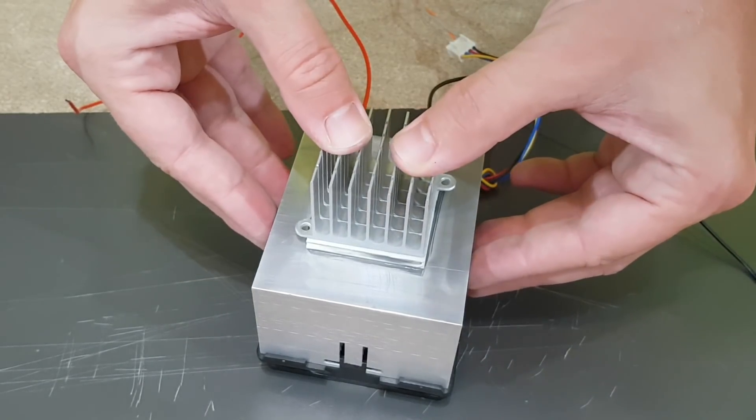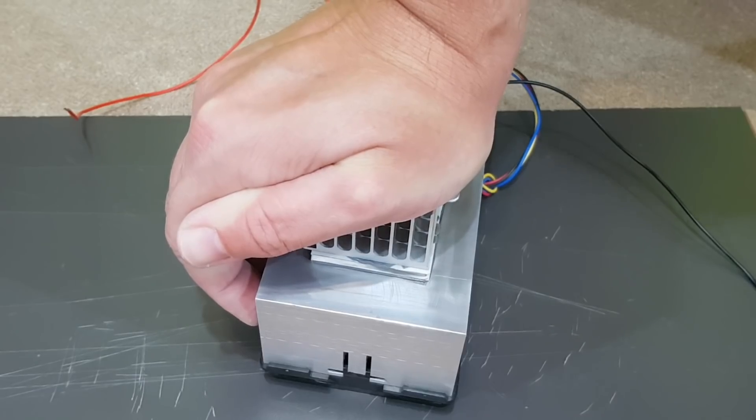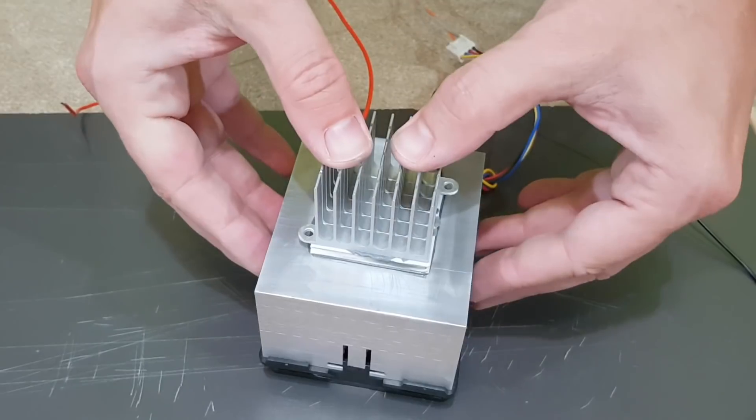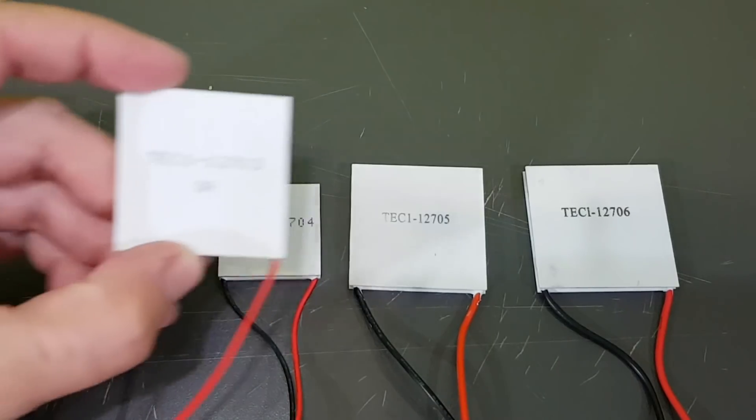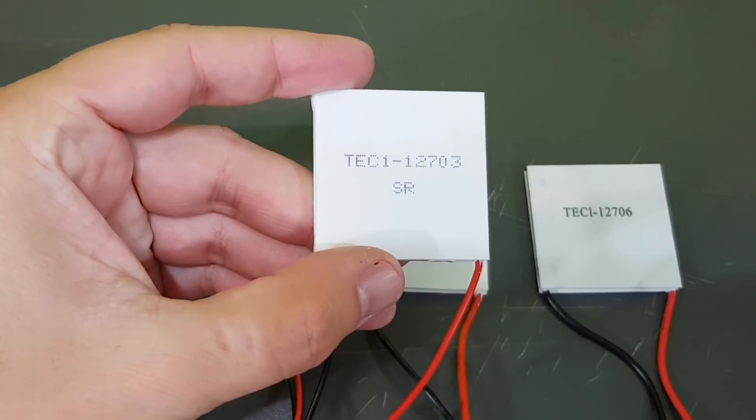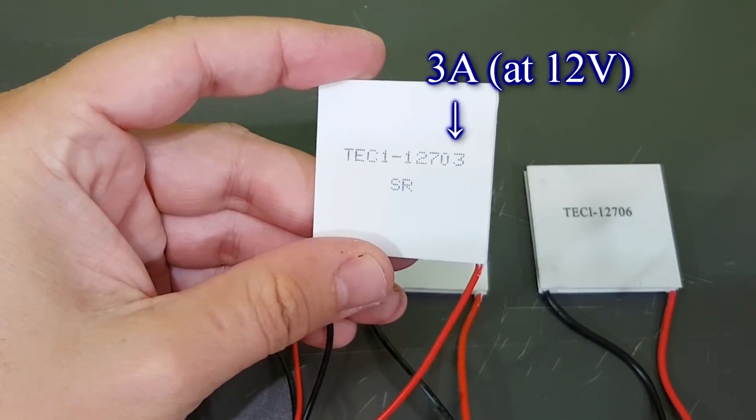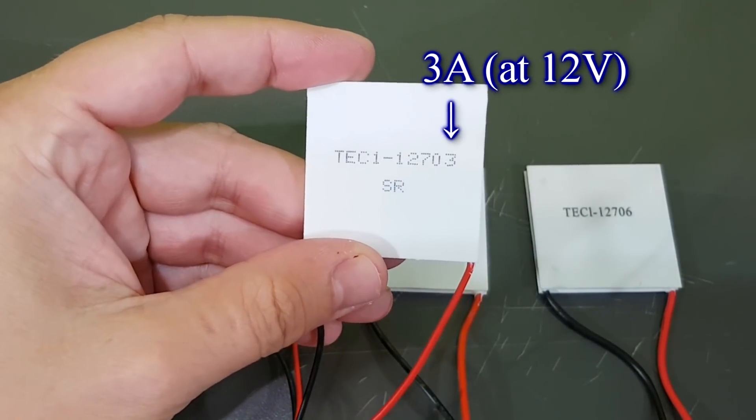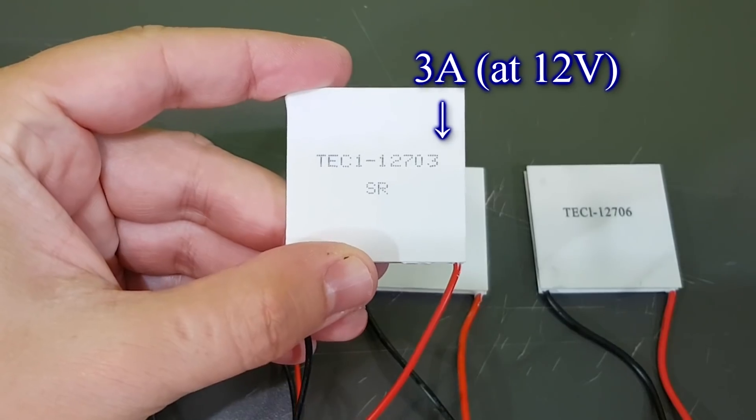On the cold side I will stick this small radiator and measure its temperature. I've tested four types of Peltier modules and I think this one is the best for my mini fridge. The last two digits represent the current consumption, in this case 3 amps.